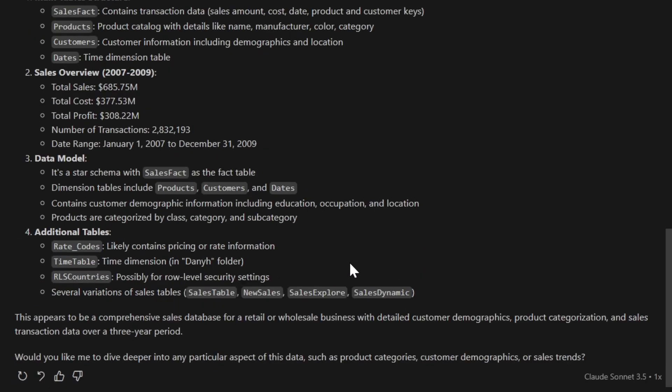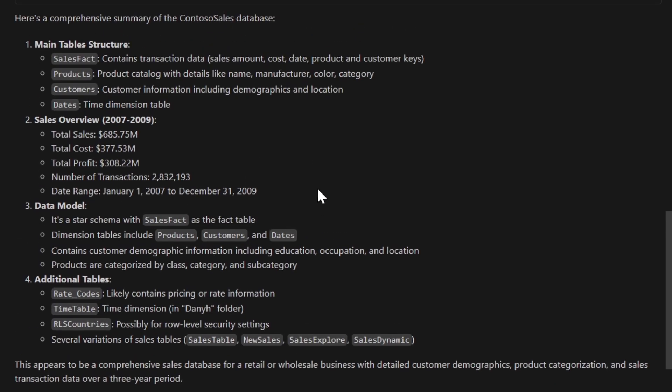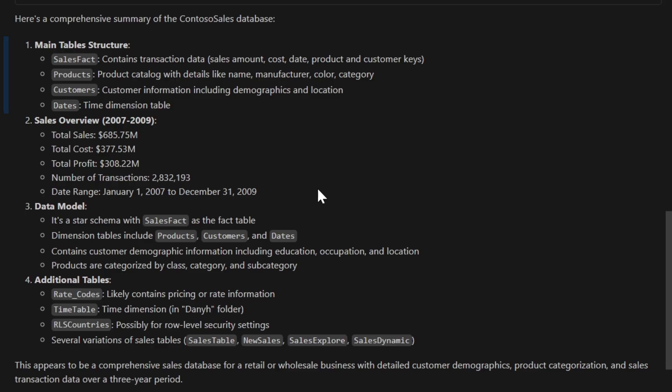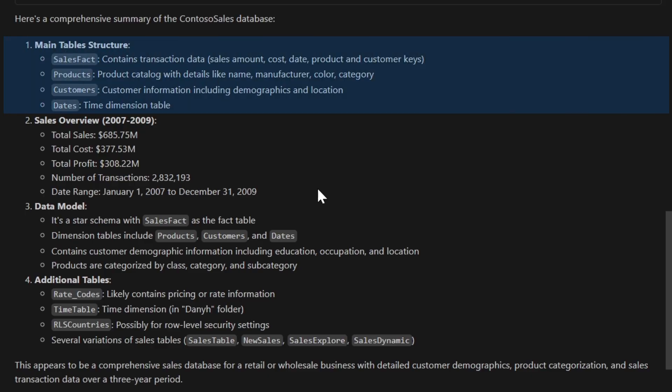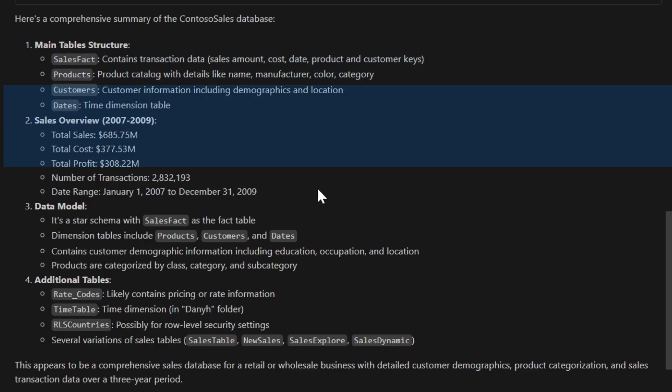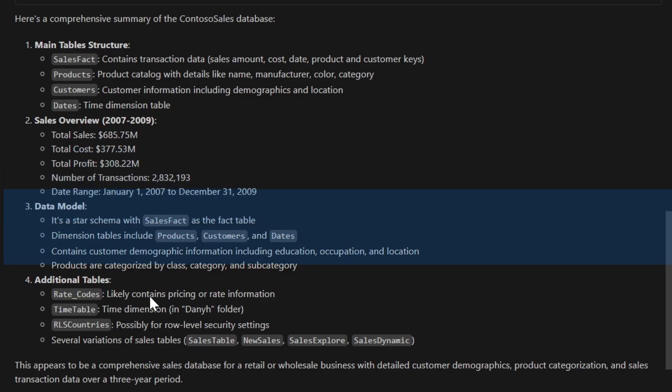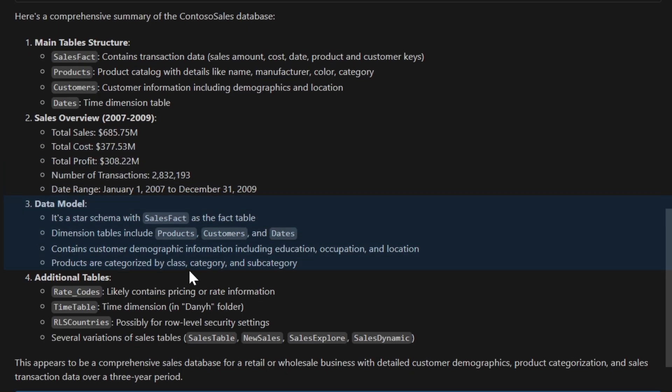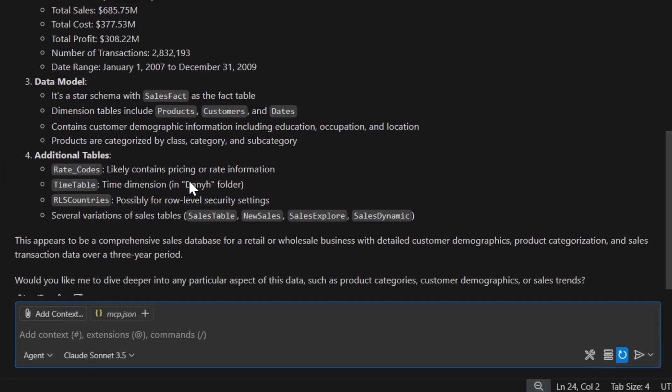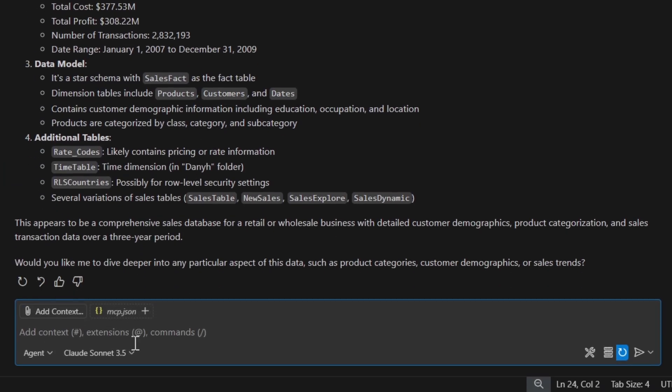Okay, so now it's providing us a reply. In the Contoso Sales database we have sales fact, products, customers. Cool! There's a sales overview. It's actually giving me some KPIs here on the total sales, total cost, and so on, and also giving me some information on the data models with the star schema. Okay, that's interesting.